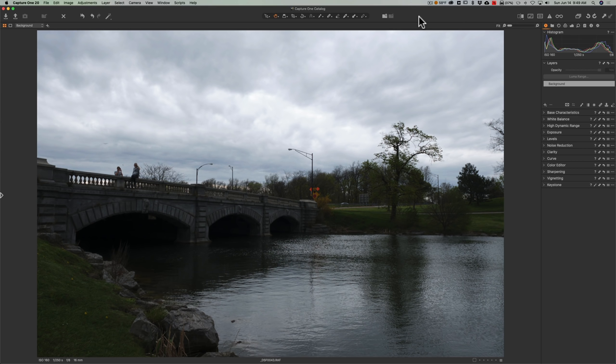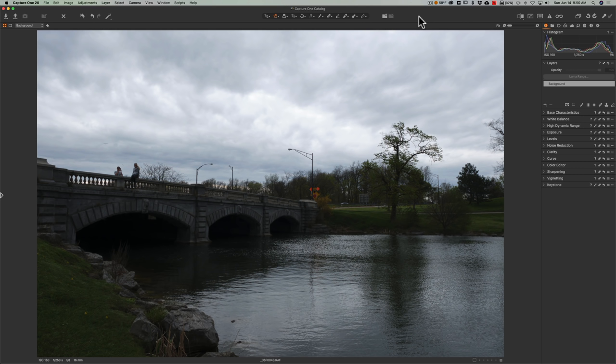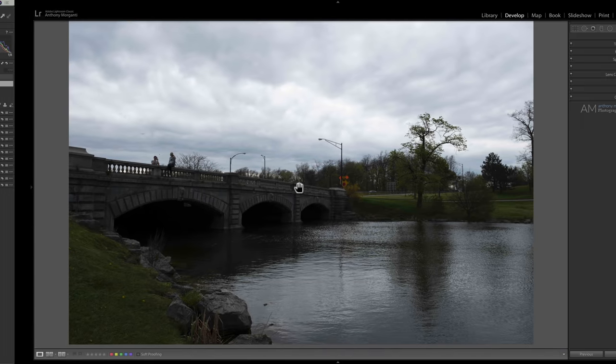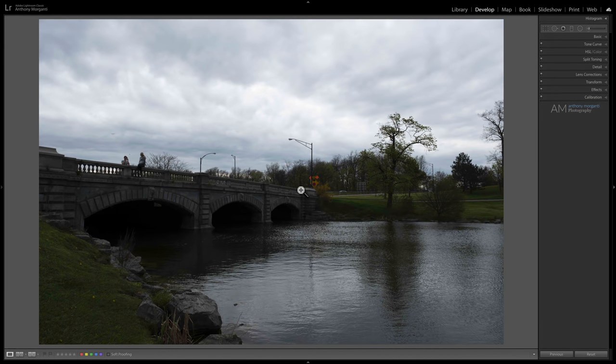First of all, they use drastically different process engines. So it's impossible to do an apples to apples comparison of, say, highlight or shadow recovery between the two applications. Secondly, photography is very subjective. So what I may like, you may not like. So what I thought I'd do is just try to show you some different common features you'd be doing between the two applications on the same image. I have this image here. It's a lot underexposed, but there's a lot of dynamic range in the scene. So we have some very bright areas and some very dark areas. And here is the image opened in Capture One. And here's the same exact image opened in Lightroom.